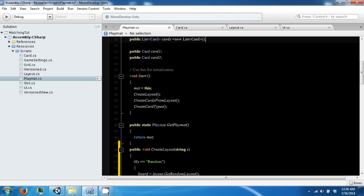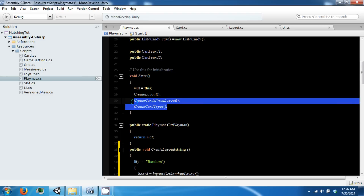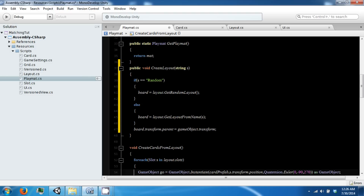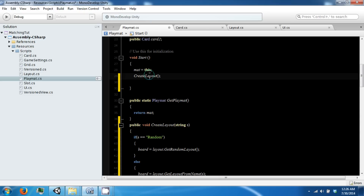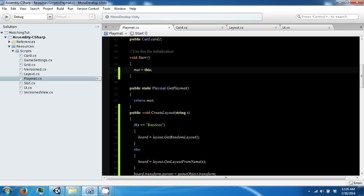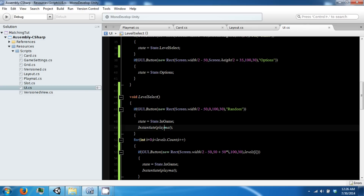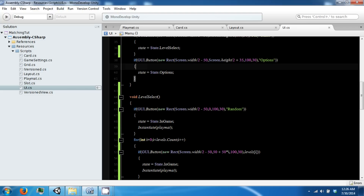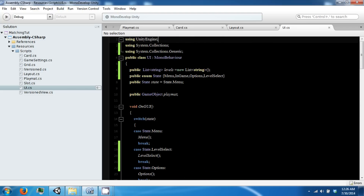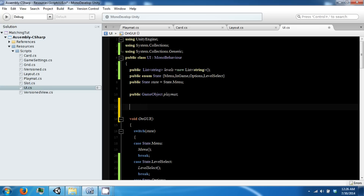We don't want to do this on Start anymore, so we're going to move those two lines out. We still want to do mat equals this so that we can call GetPlaymat in our UI. However, since we're instantiating it, we can't call it right after. To get around this we're going to make a coroutine called WaitForPlaymatToLoad, which takes in a string called levelName.